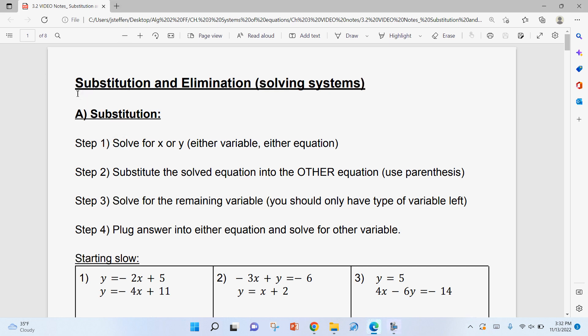This lesson is over substitution and elimination — we're just solving systems. These are the two methods you will use most often. Graphing is really good to know, especially if equations are in slope-intercept form, and there will be ones I ask you to solve by graphing. So you'll have to know how to do every single one, but some problems you can solve whichever way you want.